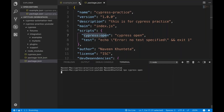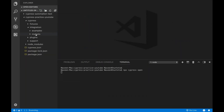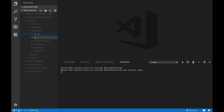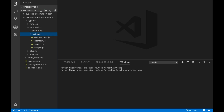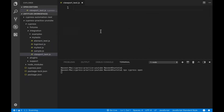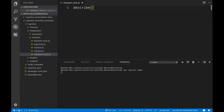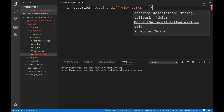Let me close these files, I don't need them. I'll go to my test folder, right-click on it, and create a file called 'viewport_underscore_test.js'. Now the first thing I'm going to write is my describe block — I'll describe it as 'testing different viewports'. This is a callback function, just like a Lambda function that you have to write.